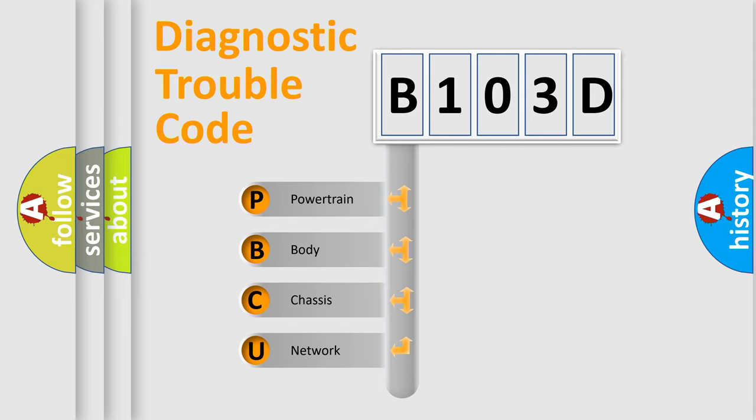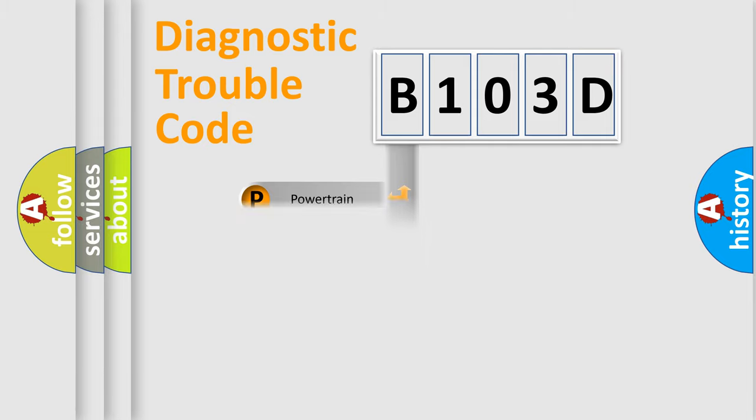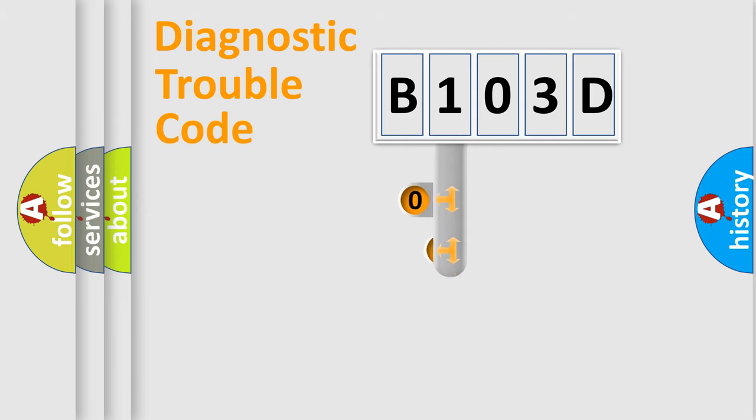We divide the electric system of automobile into four basic units: Powertrain, Body, Chassis, Network. This distribution is defined in the first character code.